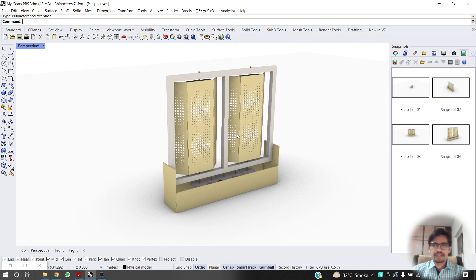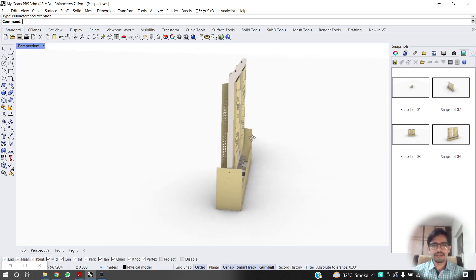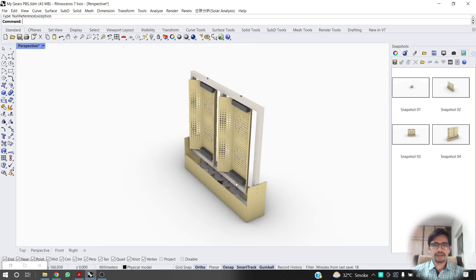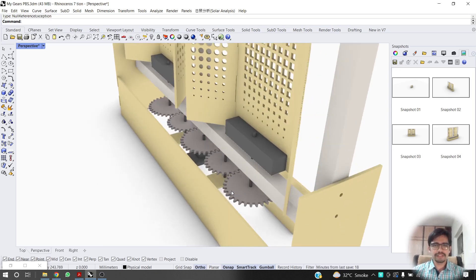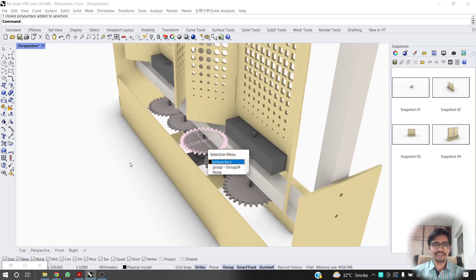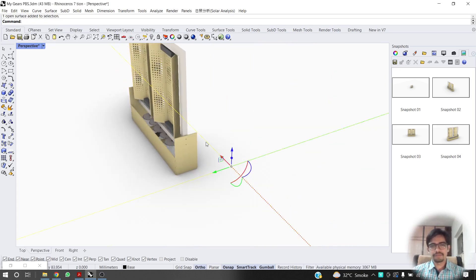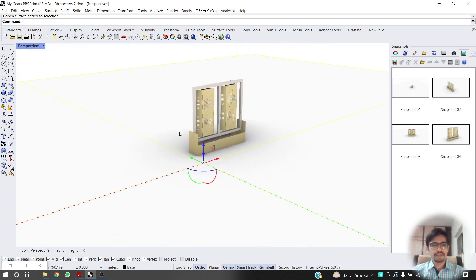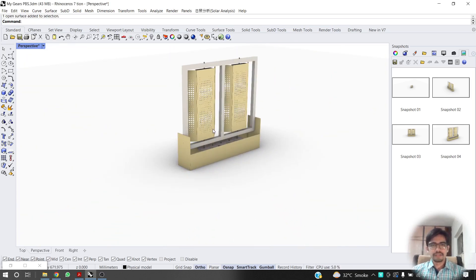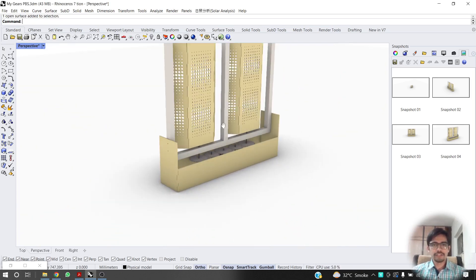So yeah, I have just did the basic coloring, applying different materials. I added metal to these gears. Nothing much.